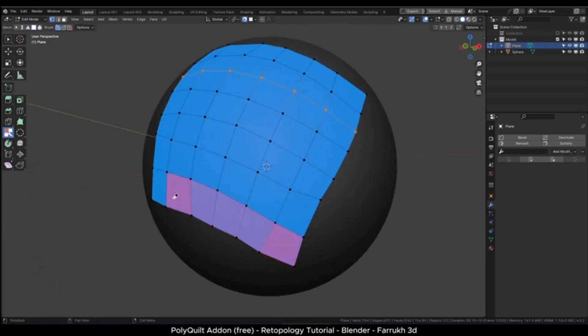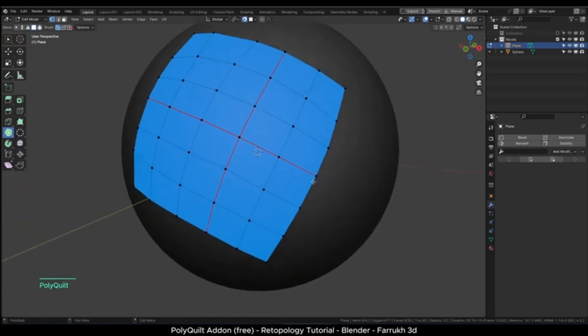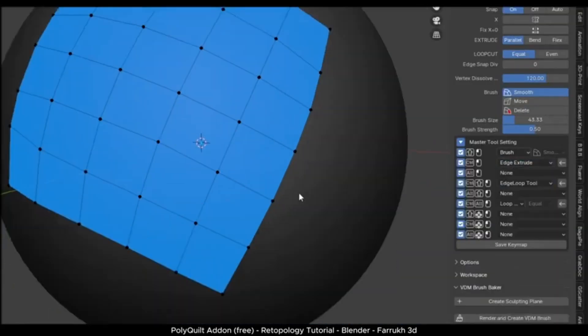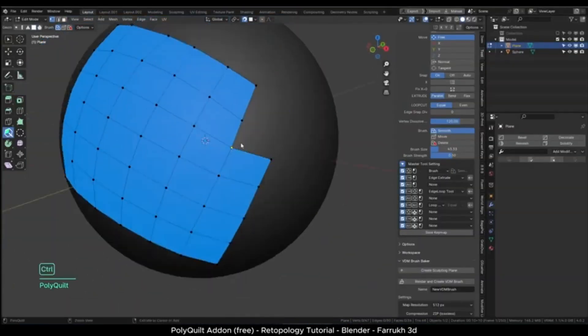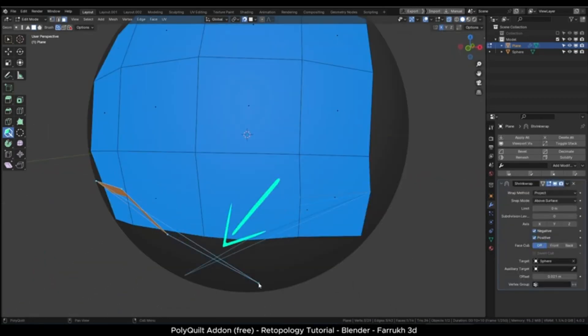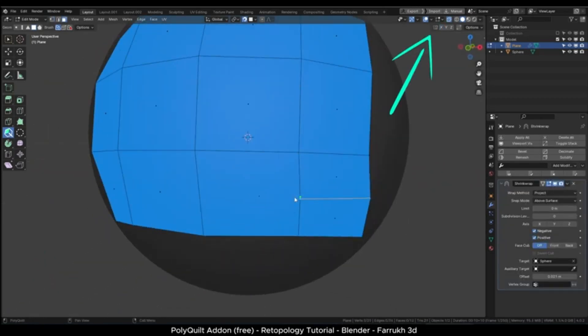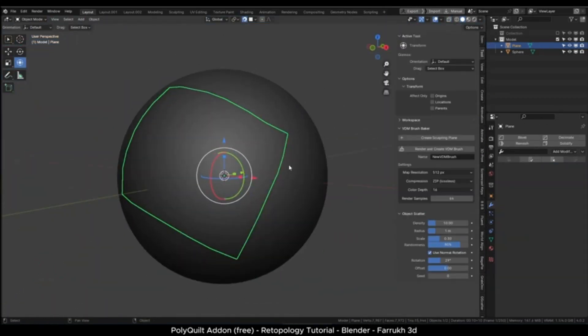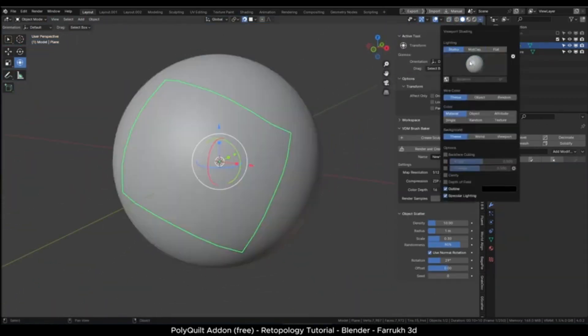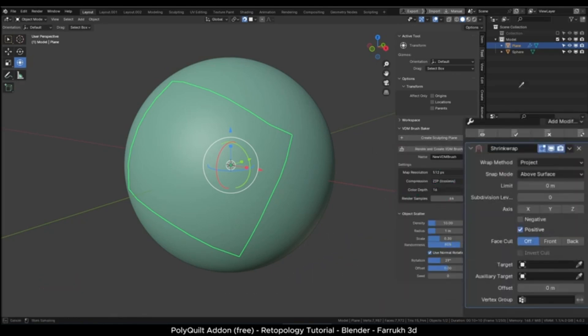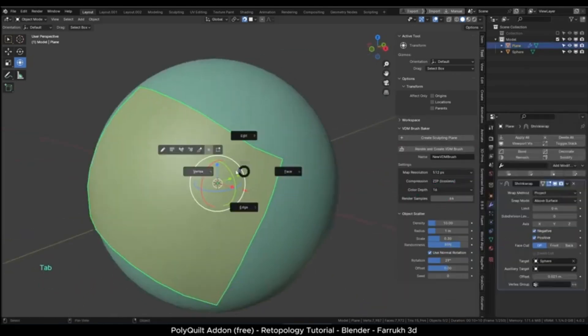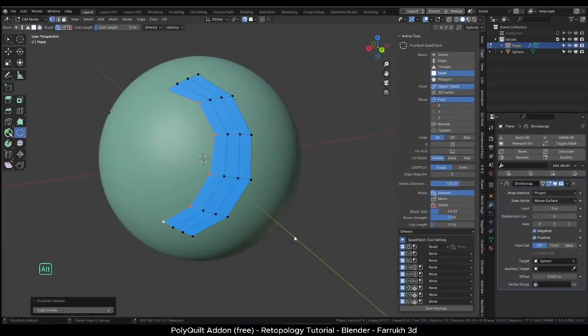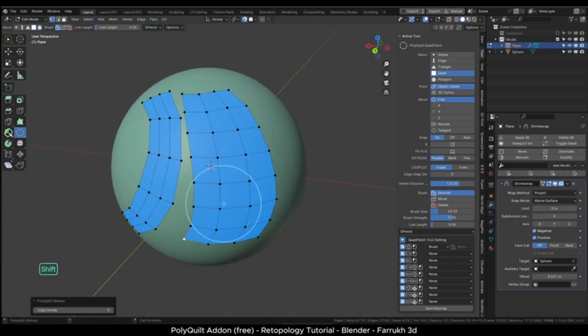So, whether you're a fan of old-school lining or prefer polygon modeling, PolyQuilt has got you covered. But that's not all. This add-on is also compatible with tablets and tablet PCs with digitizers, allowing for intuitive modeling while reducing the amount of operations required.